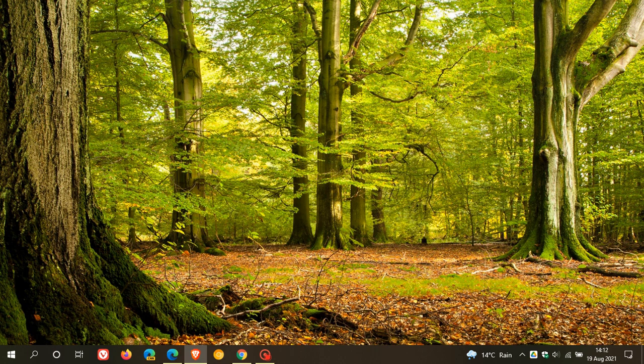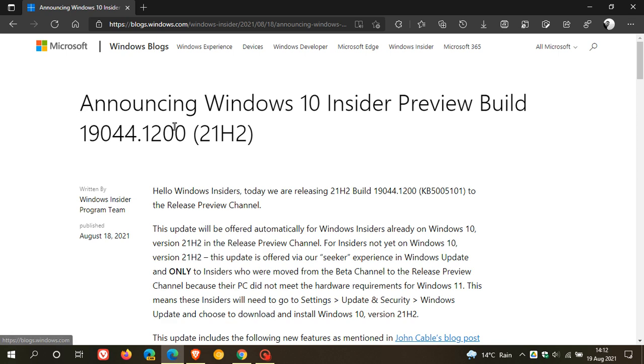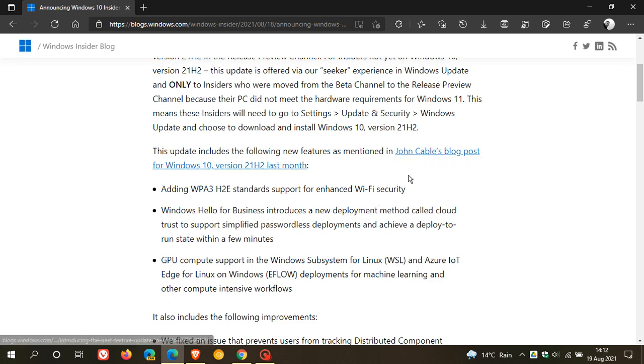This means we are getting closer to the official rollout and release of Windows 10 21H2 as the second feature update rolling out later this year. Originally, Microsoft said it was going to have a couple of productivity and security features. If we go to Windows blogs where they announced the latest build yesterday, August 18th, 2021, it says the update includes the following new features as mentioned in John Cable's blog post for Windows 10 version 21H2 last month.